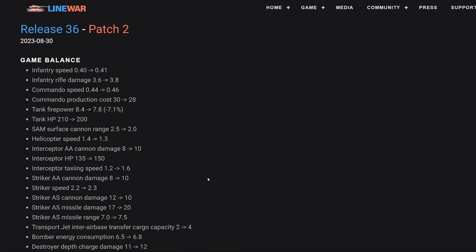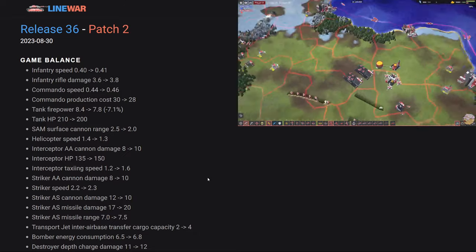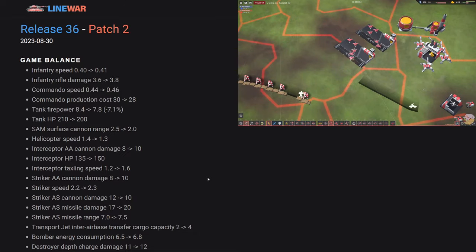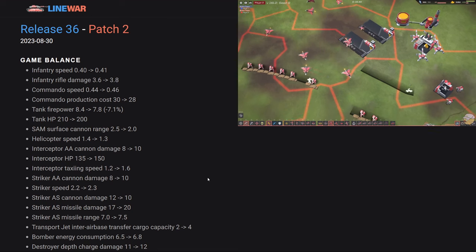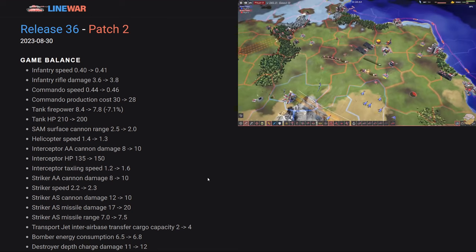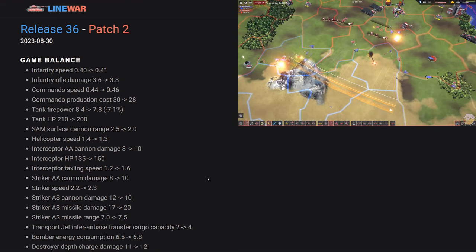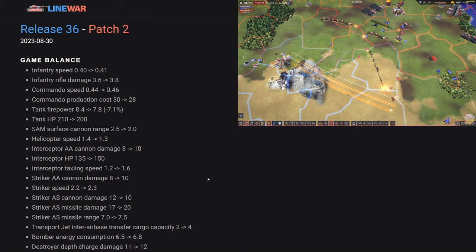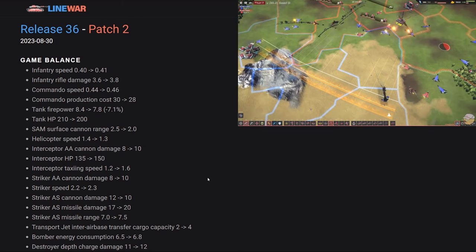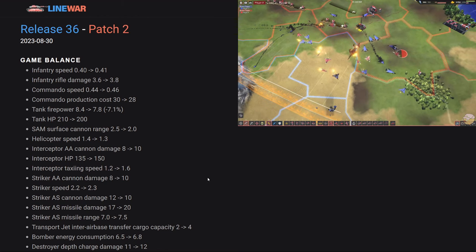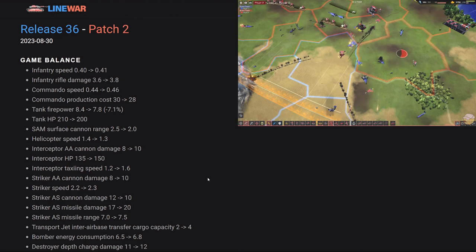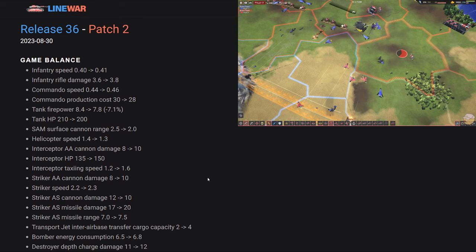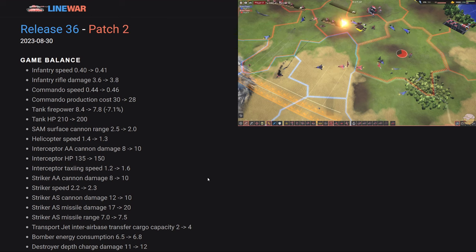Something that can also shut down the helicopters in addition to the SAMs, interceptors up next. Interceptors got a fairly decent buff in this patch. Interceptors, of course being the coolest unit in Line War, their anti-air cannon damage up two from eight to 10, their HP from 135 to 150. And importantly, their taxiing speed is bumped by 0.4. So the interceptors, now when you see enemy air, the speed at which you're going to be able to react to them and get your interceptors up in the air is much quicker.